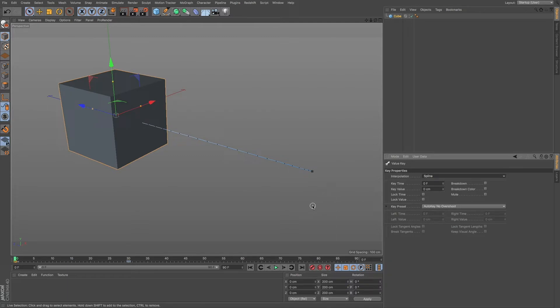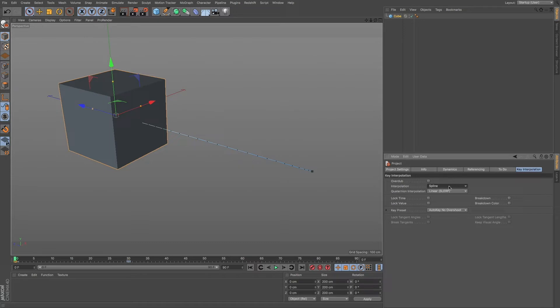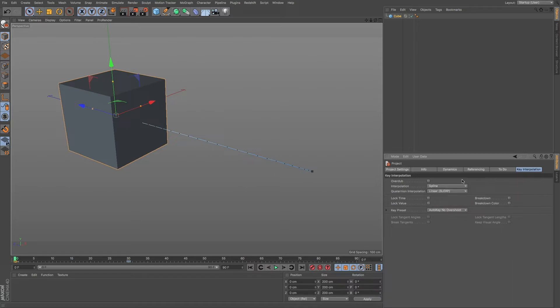And also, I want to go to command D and I want to go to the key interpolation tab. You can see that this is set to spline. If you want everything to be set to another interpolation, you can do that and it's affected globally. So I just want to let you know that that's available as well.